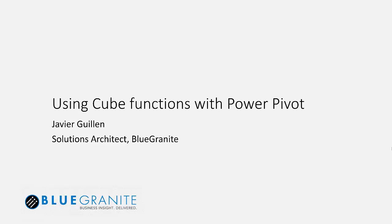Hi, my name is Javier Guillén and I'm going to talk today about using cube functions with PowerPivot.